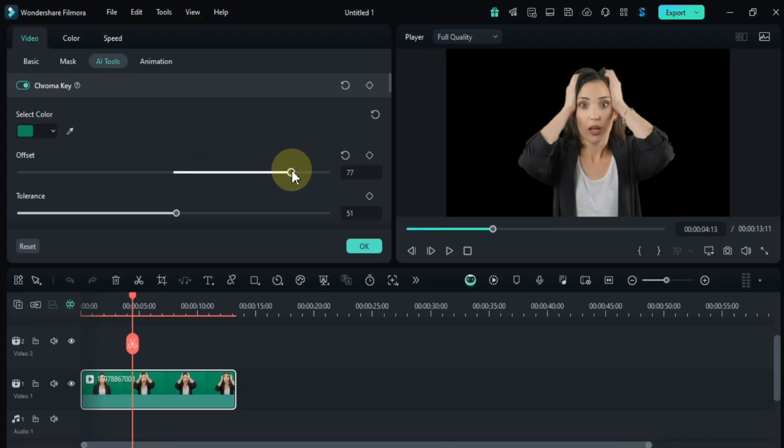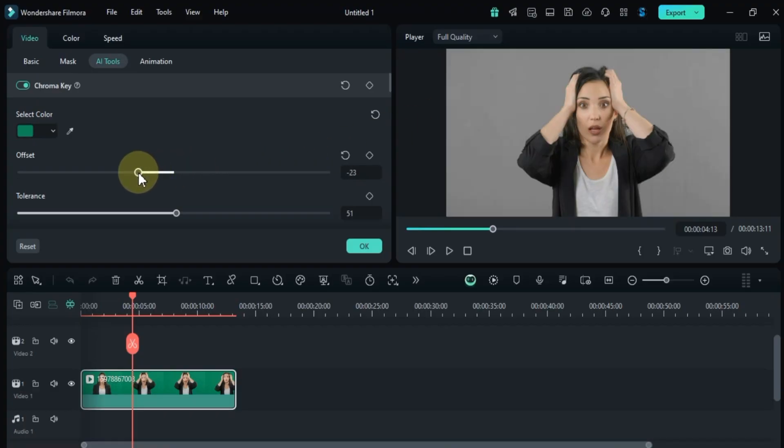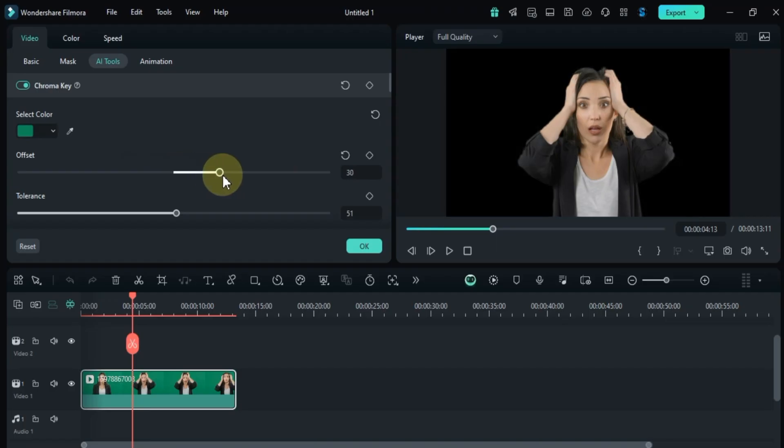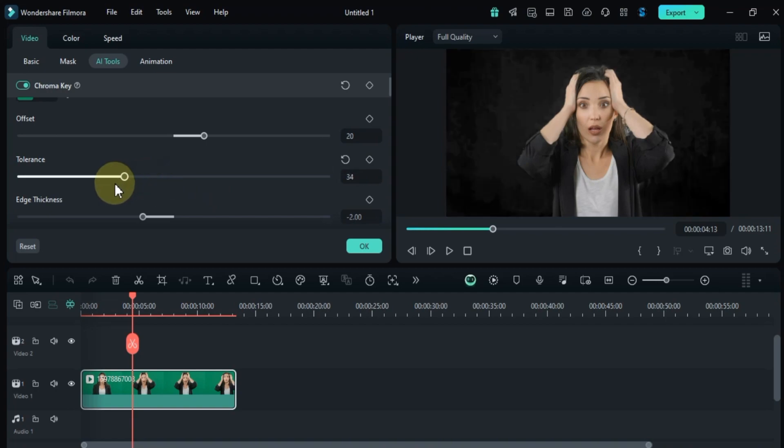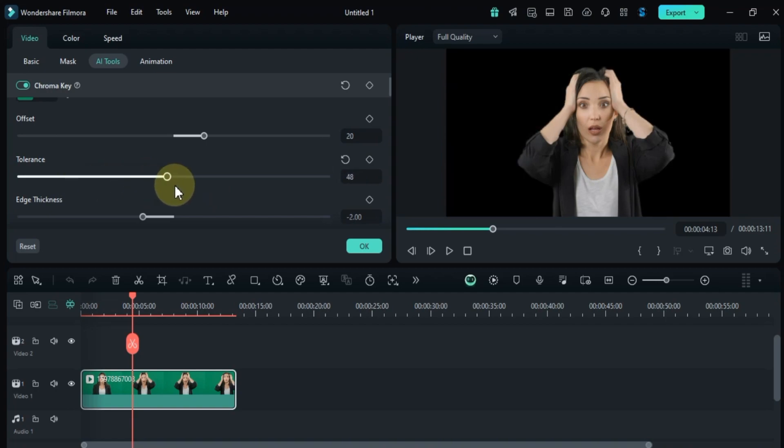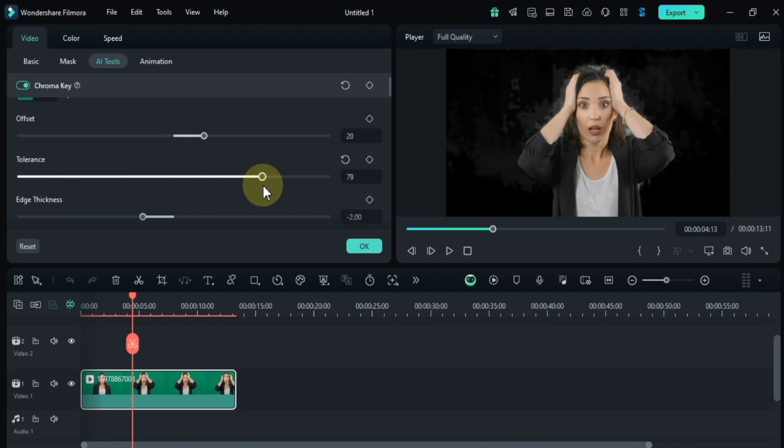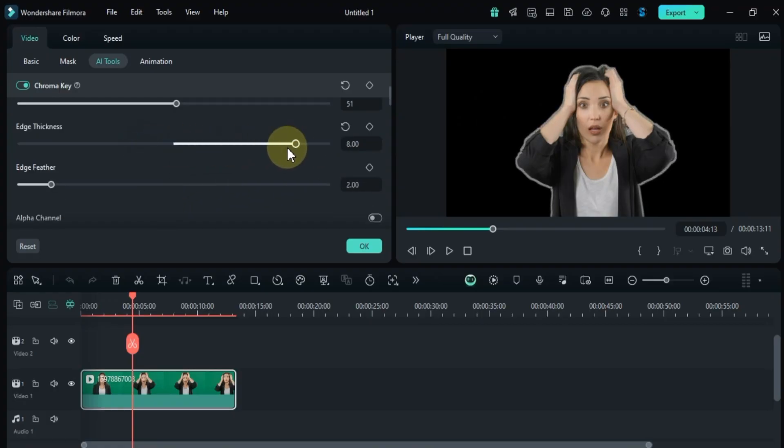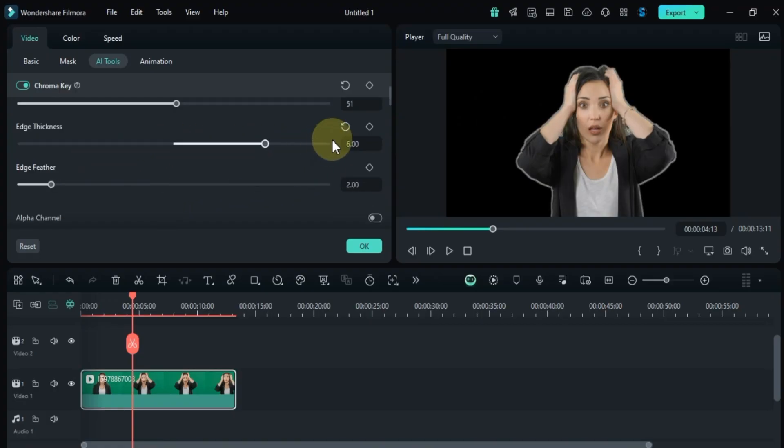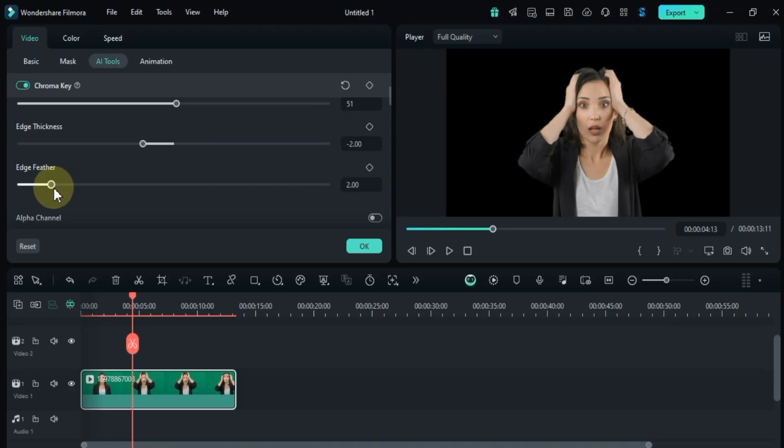Tolerance, edge thickness, and edge feather.